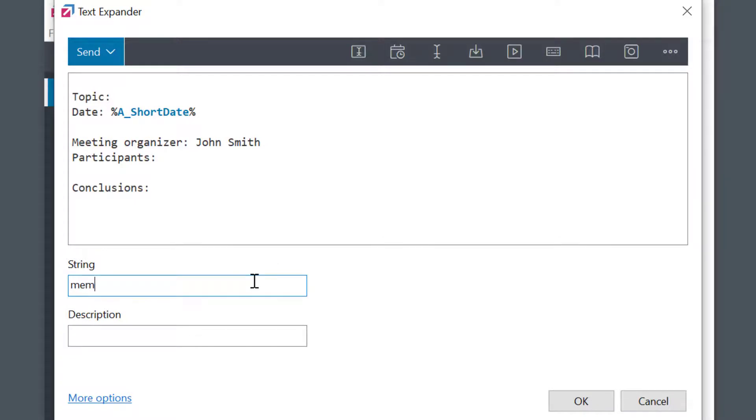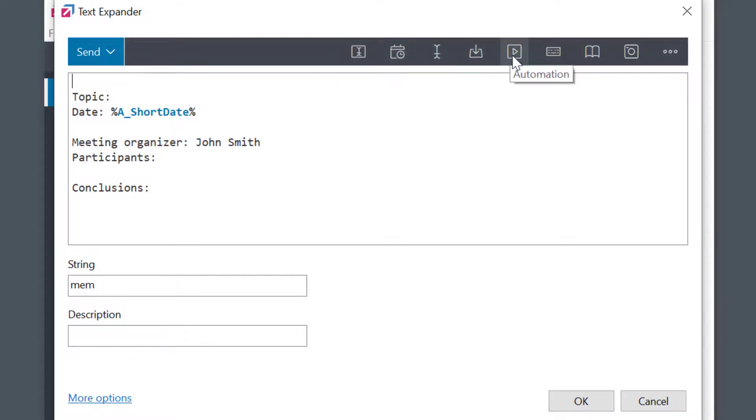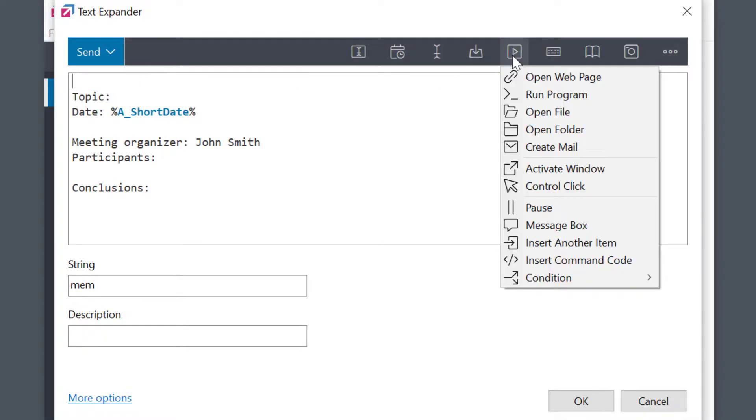Now, I want to automatically open a specific Word document before expanding this phrase into it. So, I'll position my cursor at the beginning, go to Automation, and then select Open File Macro.